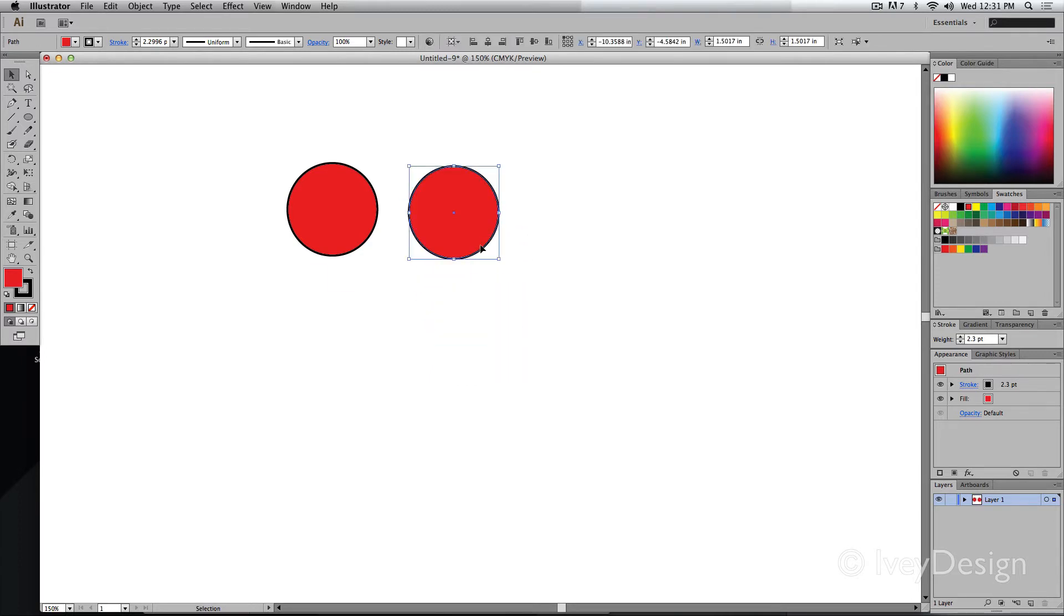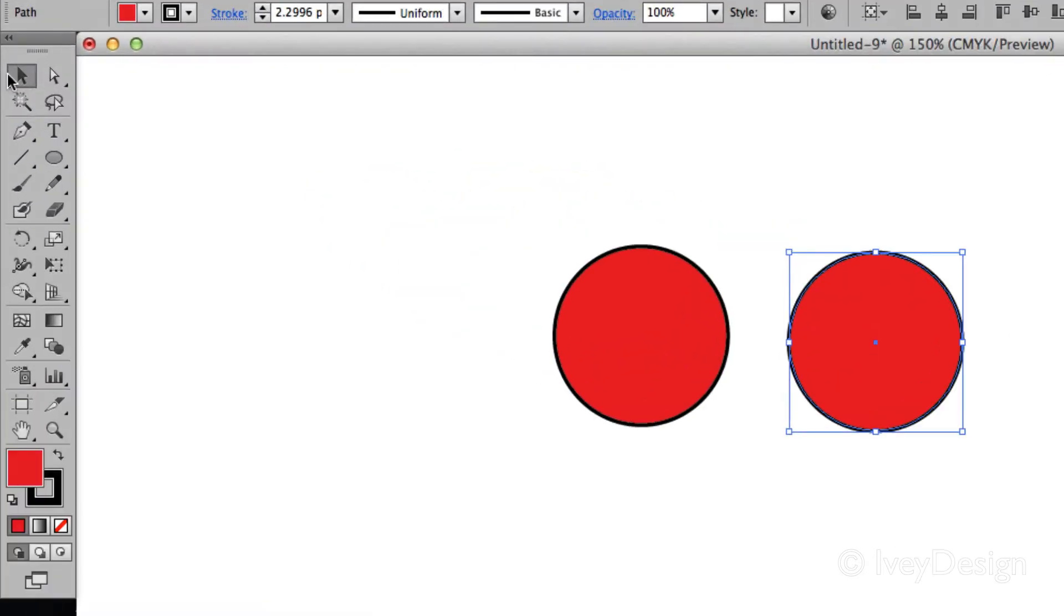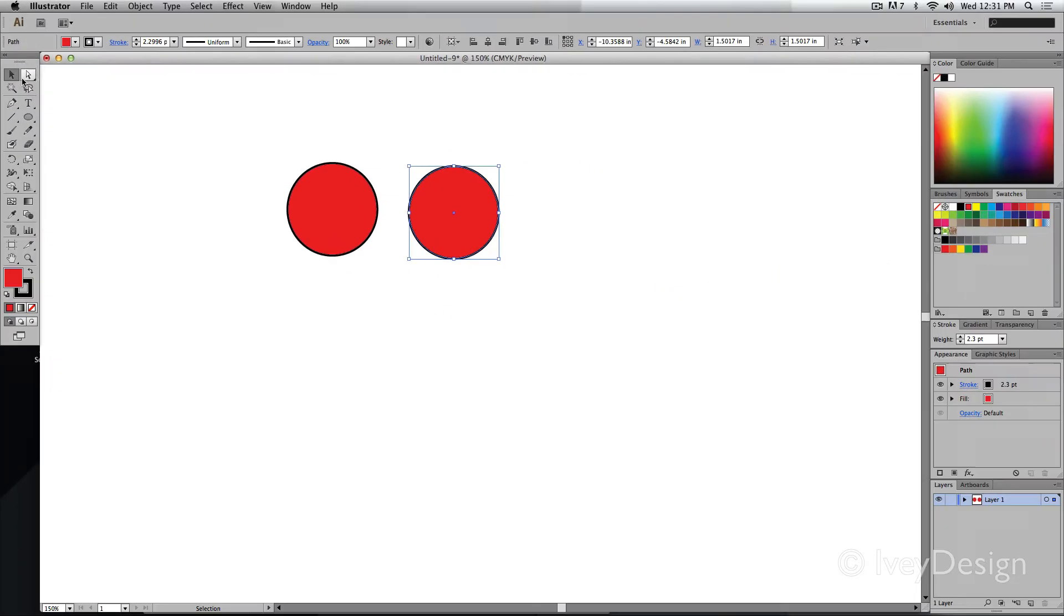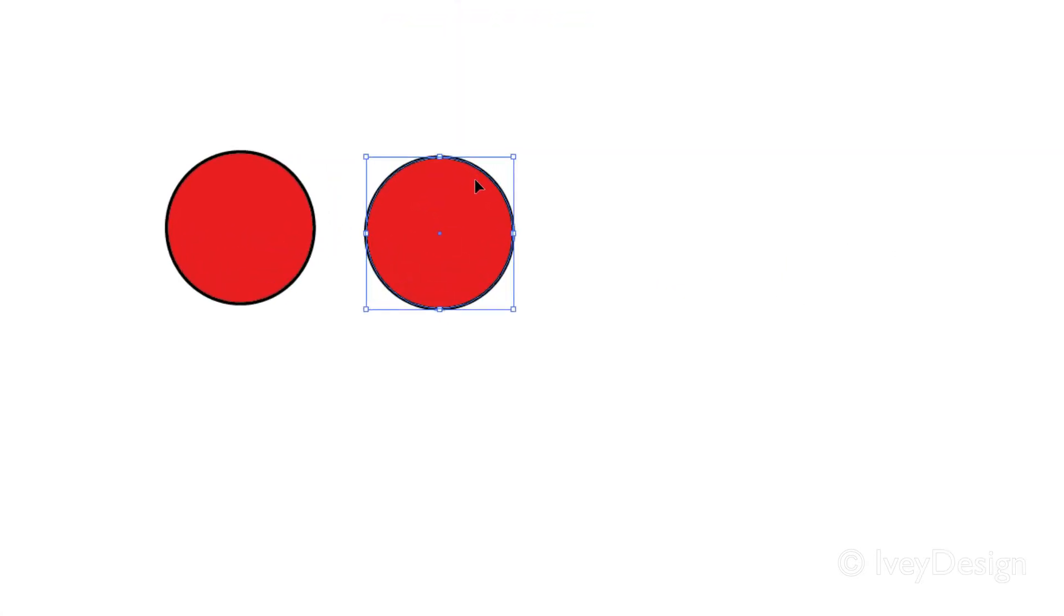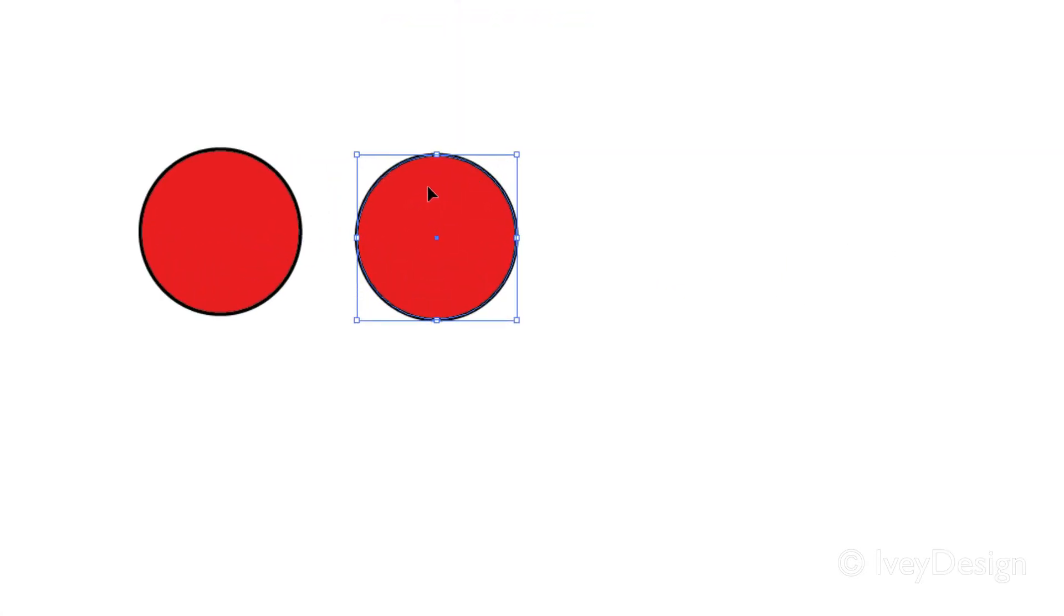Another thing I can do is, with my selection tool, the black arrow, I can select an object, hold down my Option key. Notice my cursor turns into a double arrow, black and white.